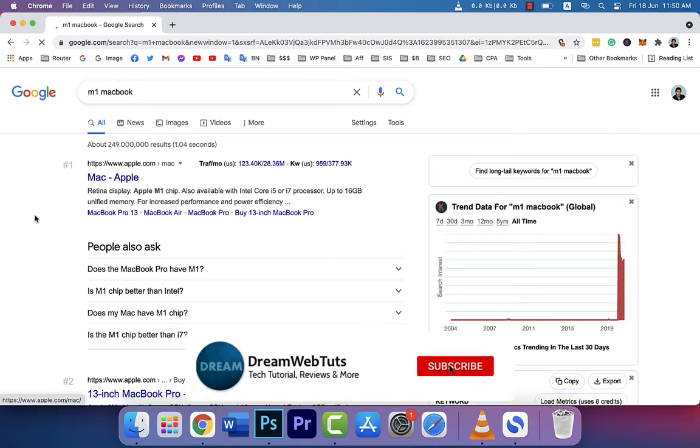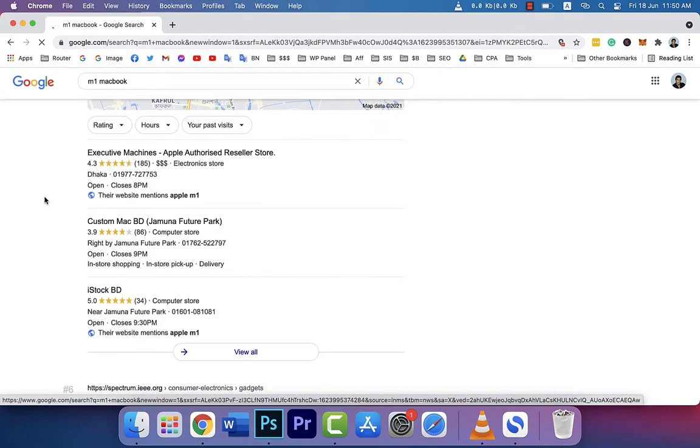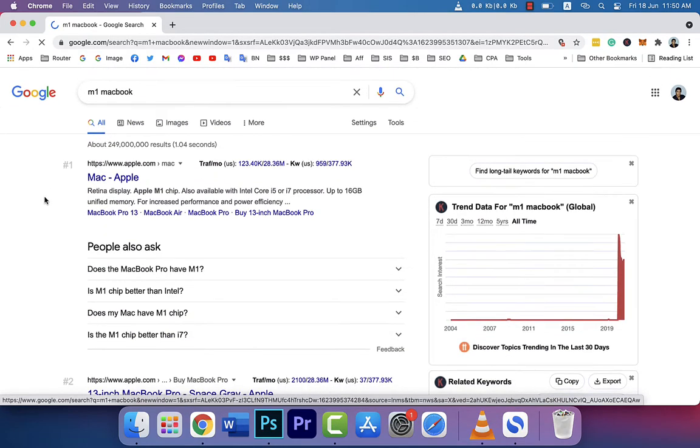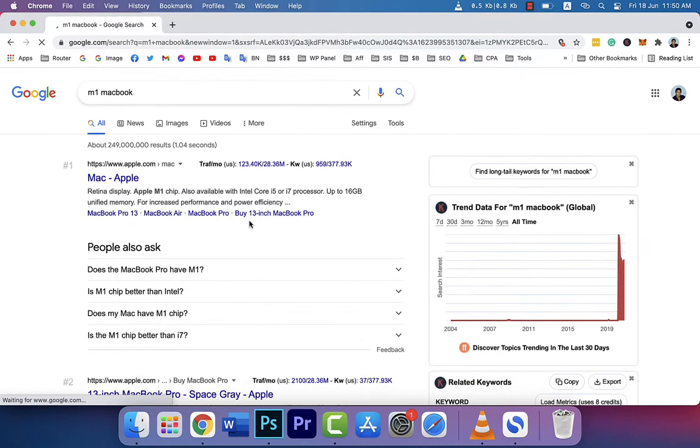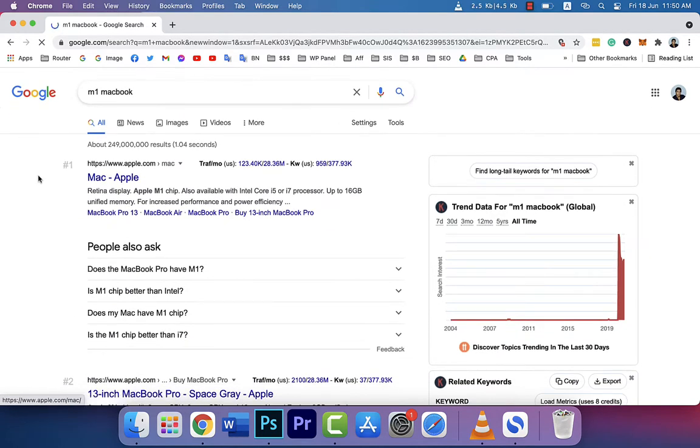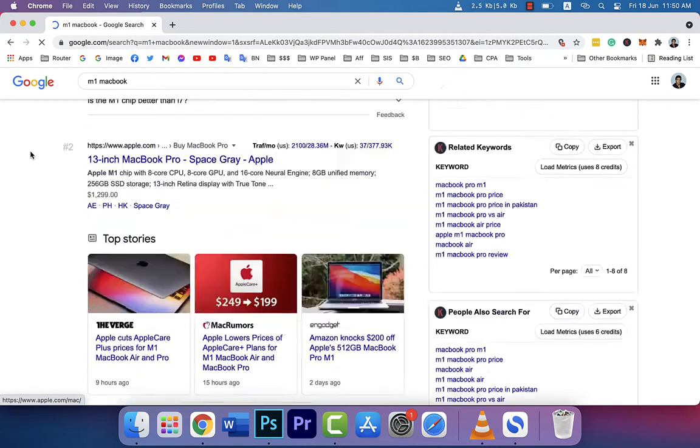When I installed Google Chrome M1 version, I found the font is not showing correctly. You can see the fonts are not correct. When I installed Google Chrome at the very beginning, the fonts were not showing correctly, the fonts were looking very odd.